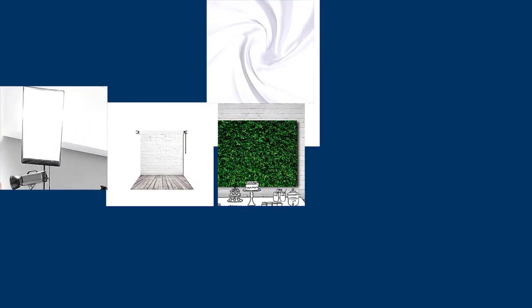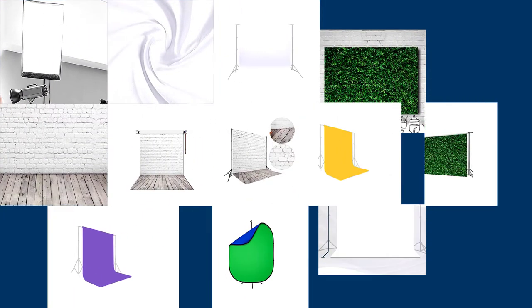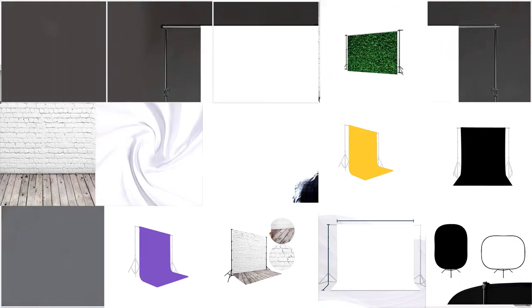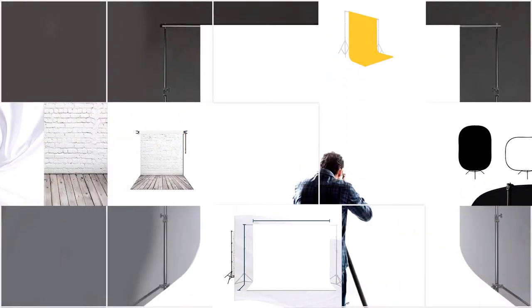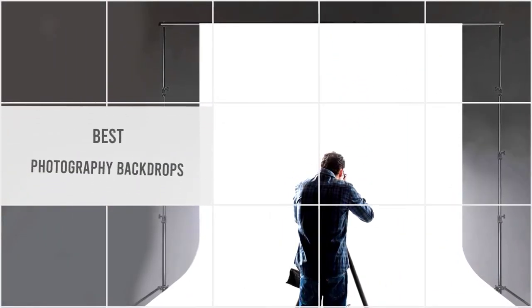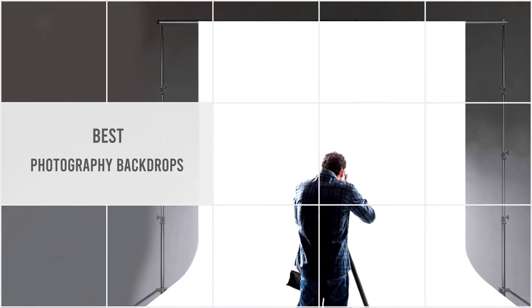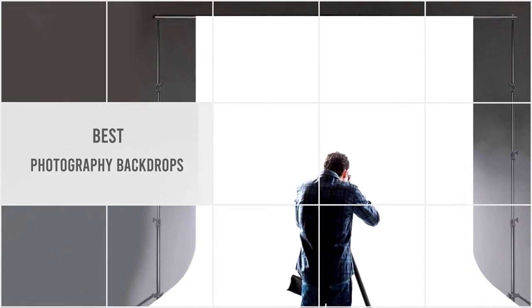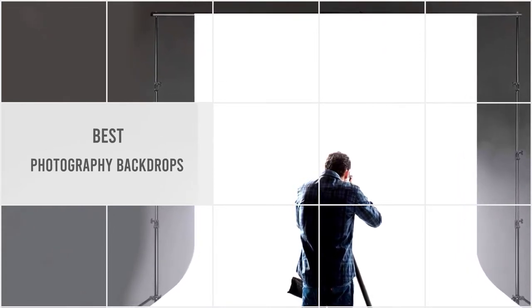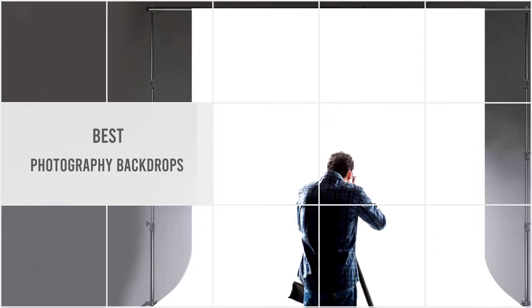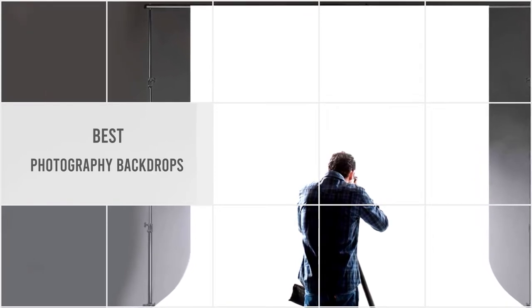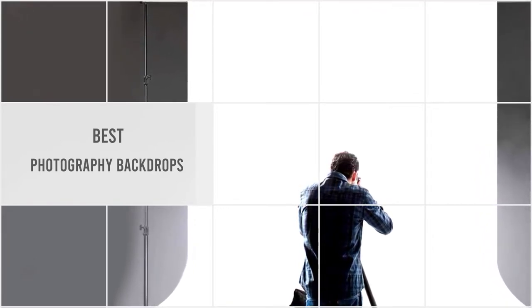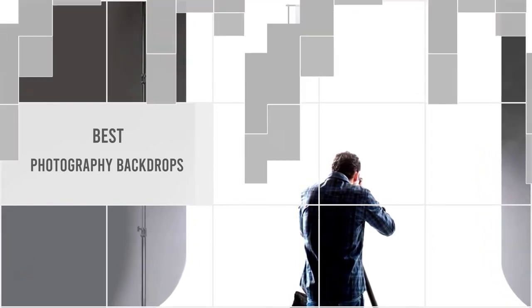High quality photo backdrops and backgrounds are a great way to level up your photography or video work. You can transform any location into a DIY studio or photo booth by hanging up a backdrop or taping it to the wall. In this video, you'll be able to choose the right background to suit your budget, so let's dive right in.